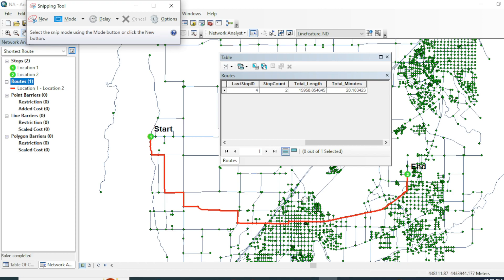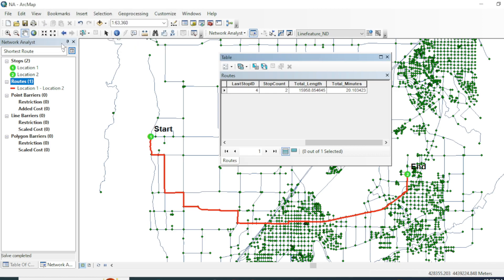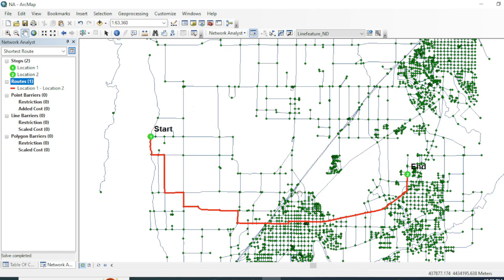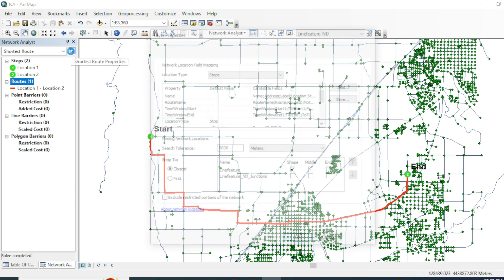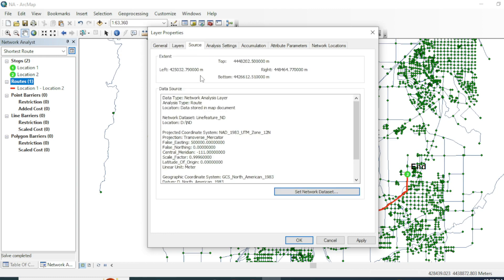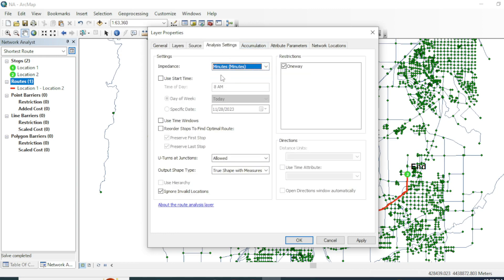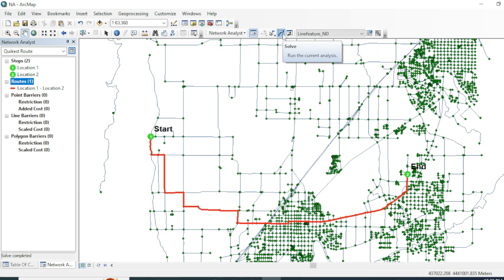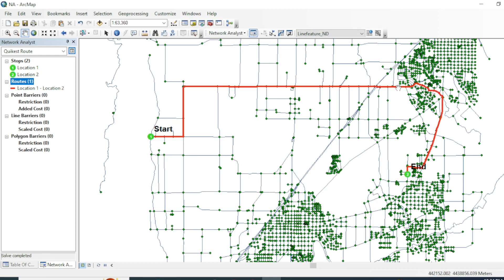Let's take a screenshot of the shortest route properties for comparison later. Now we will calculate the quickest route. Go to the layer properties and name it 'Quickest Route'. Change the impedance to time in minutes. Keep the rest of the settings the same, click OK, and then Solve. The route has now changed.